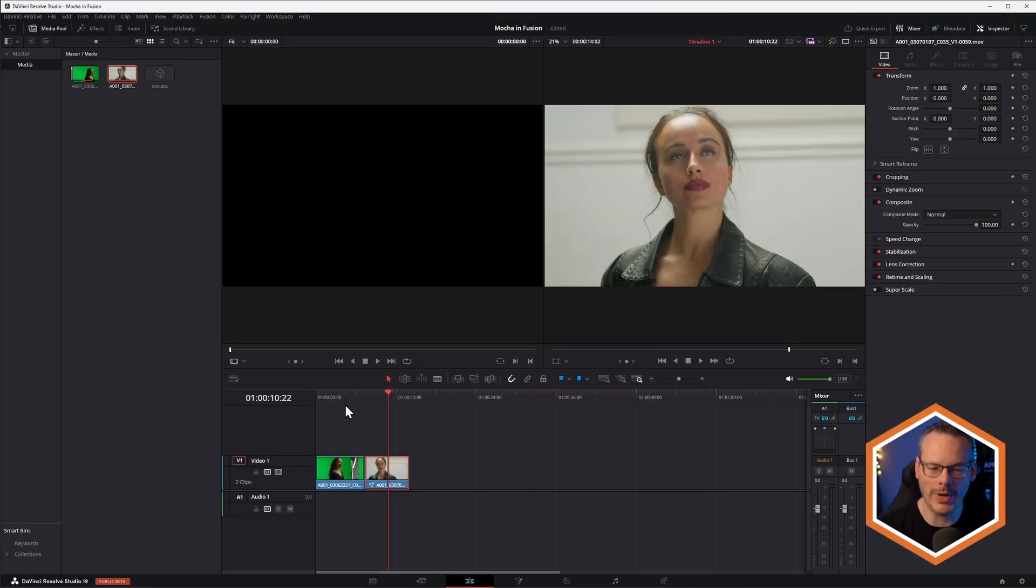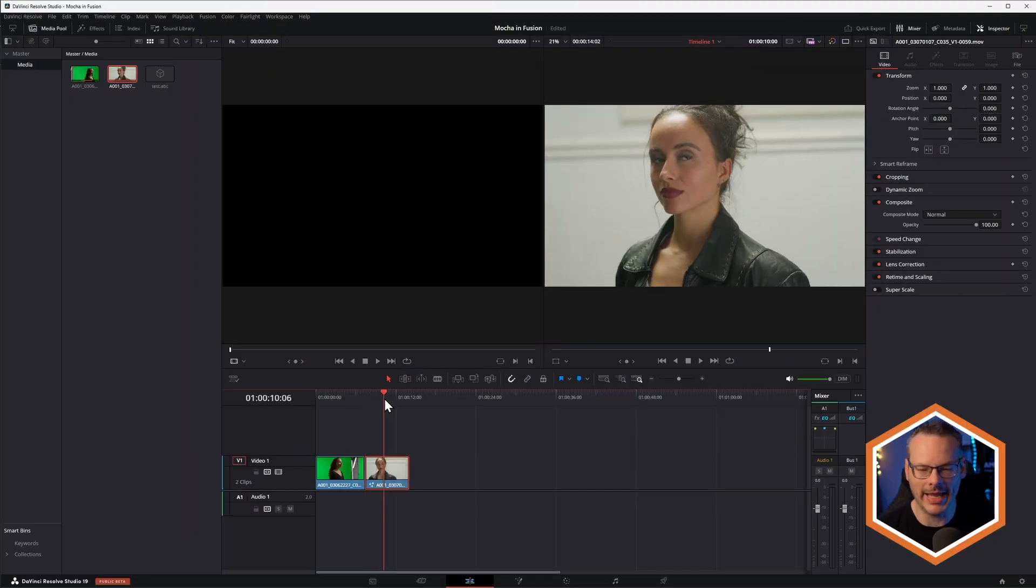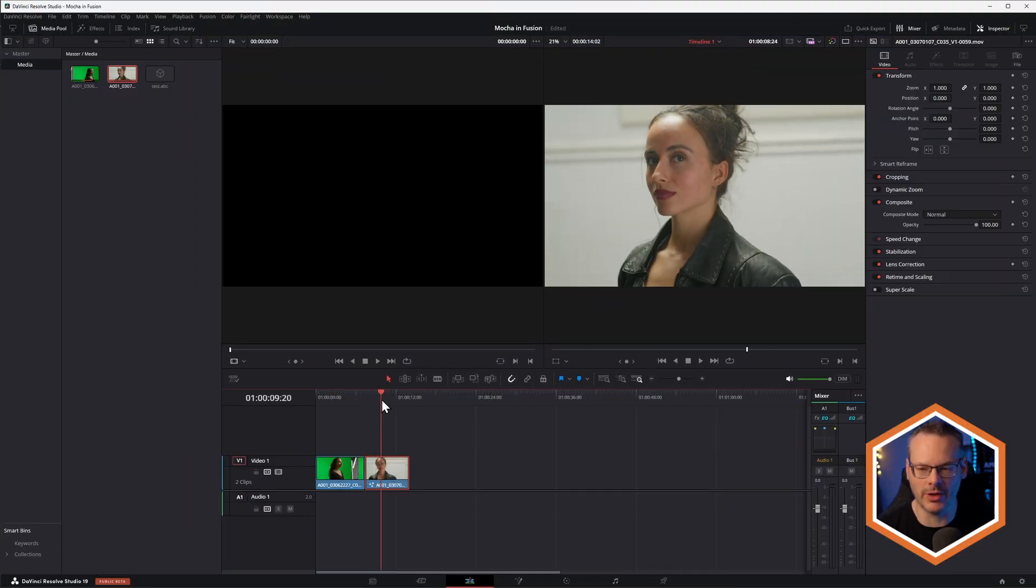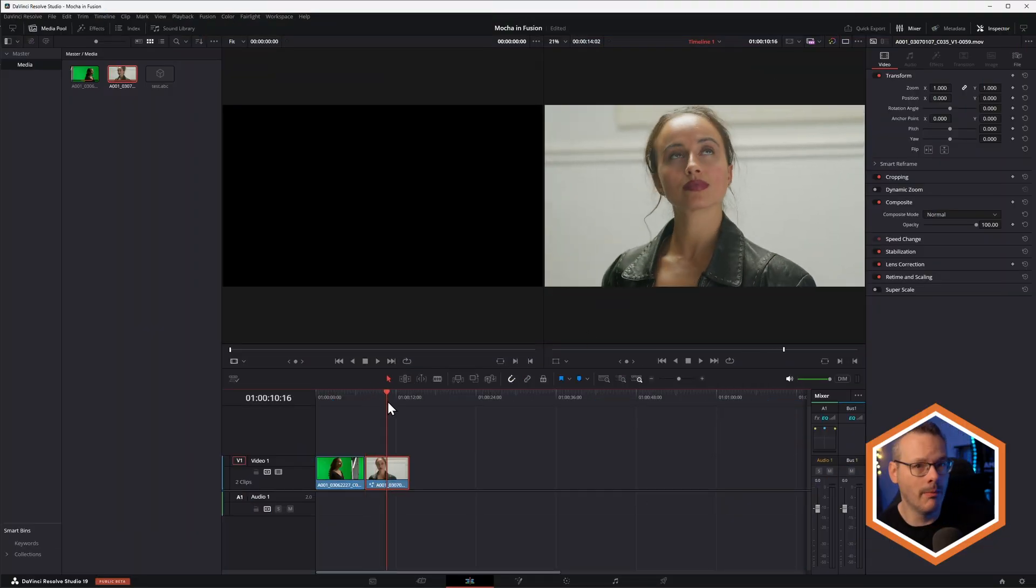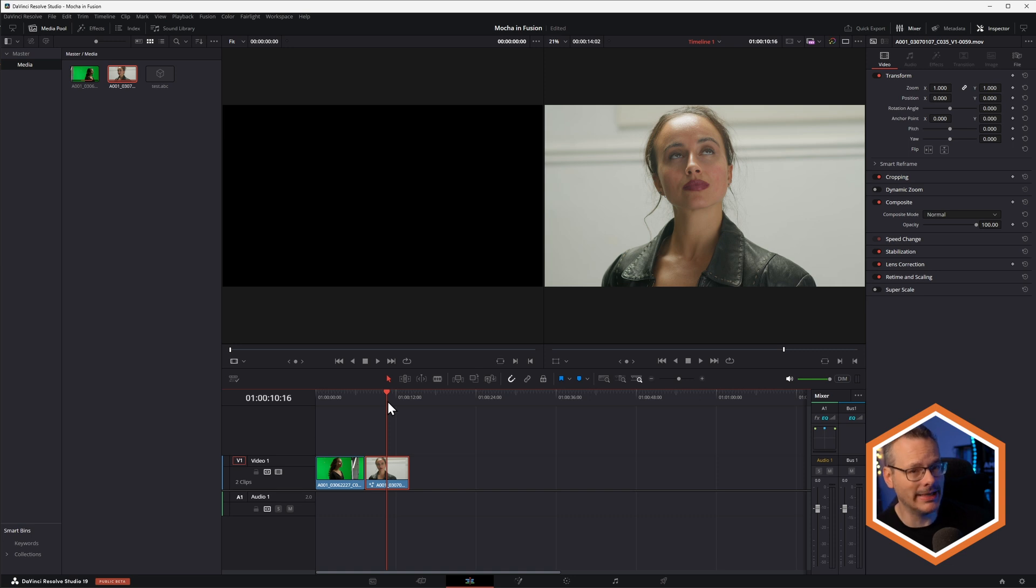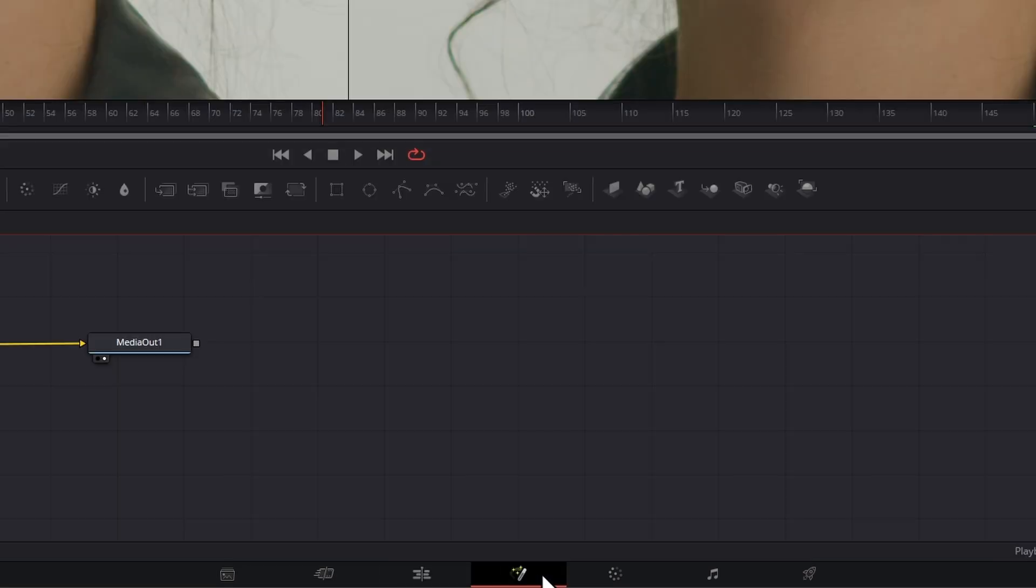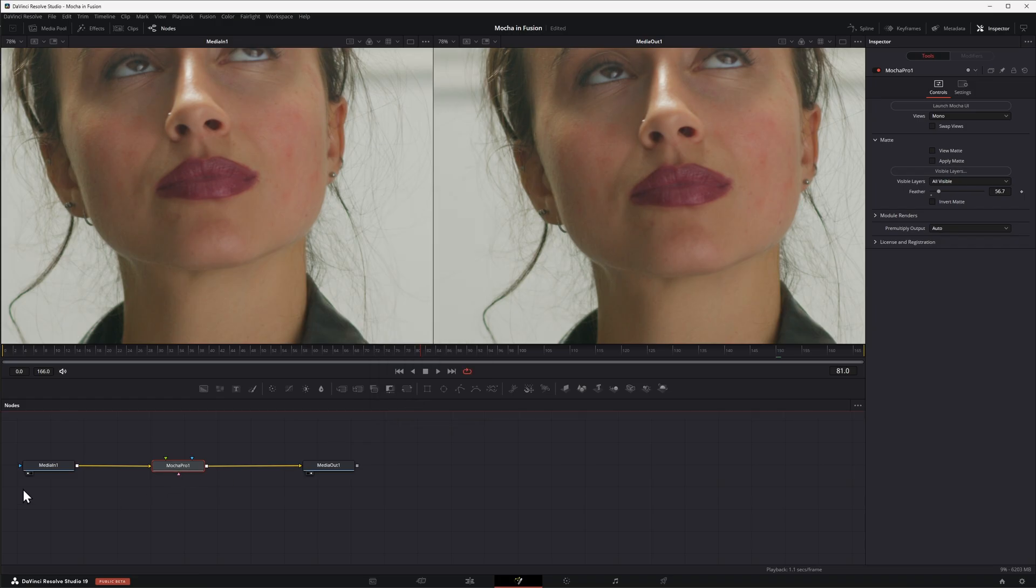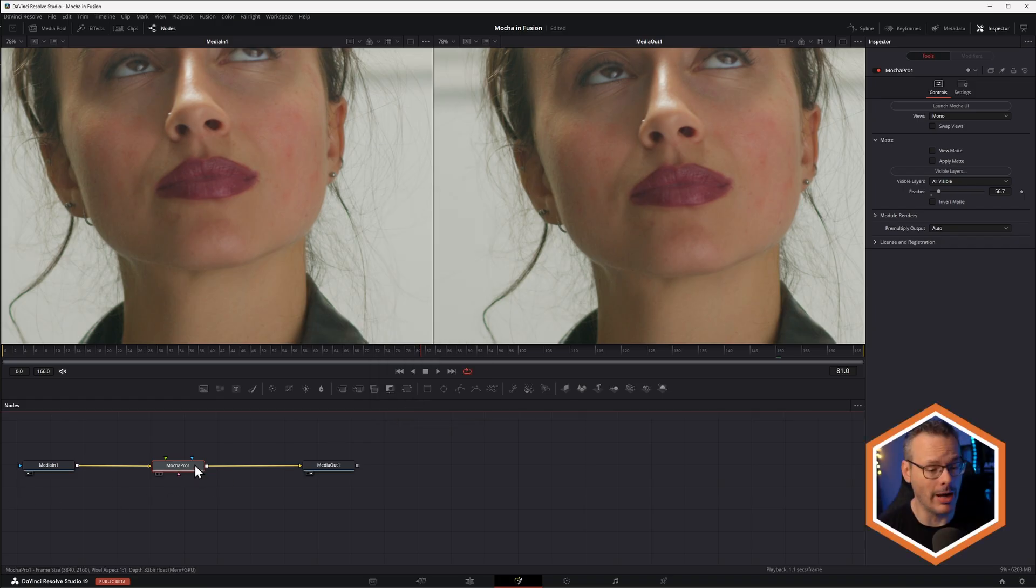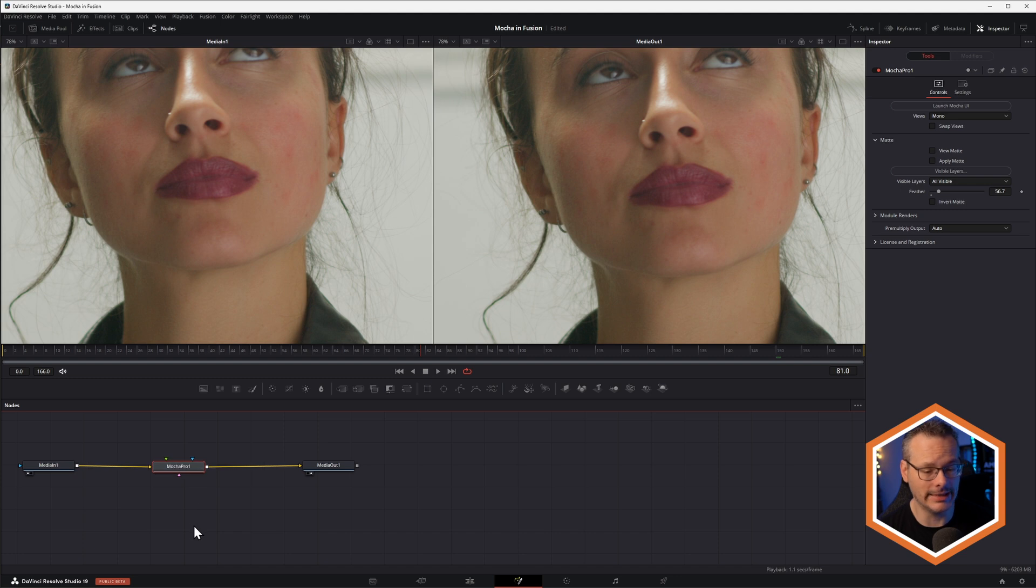Okay, so we are here in Resolve, but to use Power Mesh properly, it's actually easier to do it in the Fusion tab. So I'm going to go down to the Fusion page and open this up. Now I've already got my Mocha Pro node added down in here.